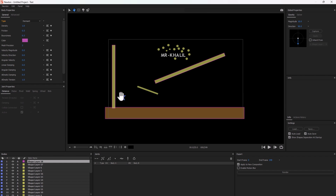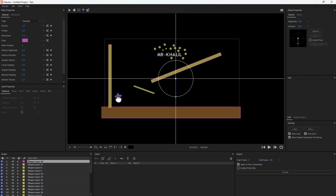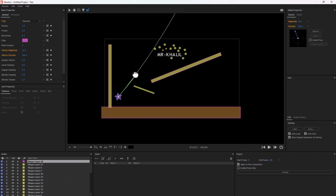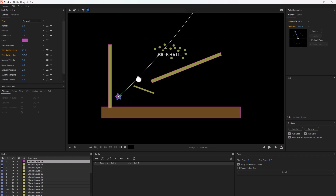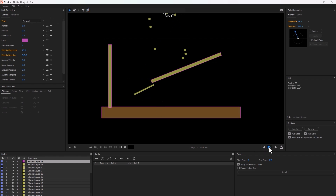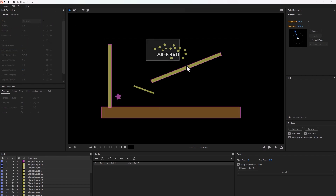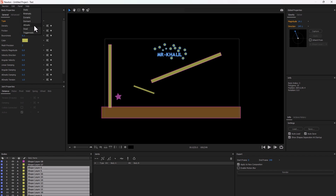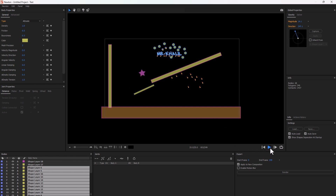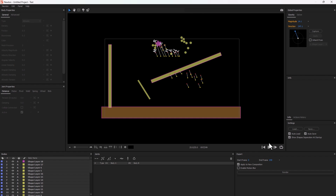Let's see. Let's play. Oh — everything is gone. Select again all these particles, make them dynamic. No — make it kinematic. Play again. Not bad.